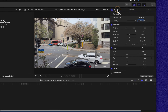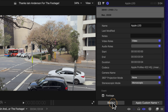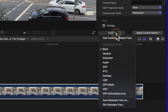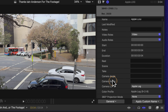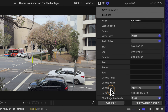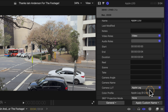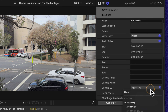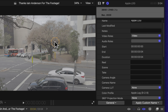Going over to the inspector, we can scroll down and find the basic button. Go ahead and change that over to general. By doing that, you'll see that it introduces a camera LUT section onto our footage. You'll also see that Apple Log has been automatically applied. I'm going to click on that and set it to none, and now we have that typical log look to our footage.